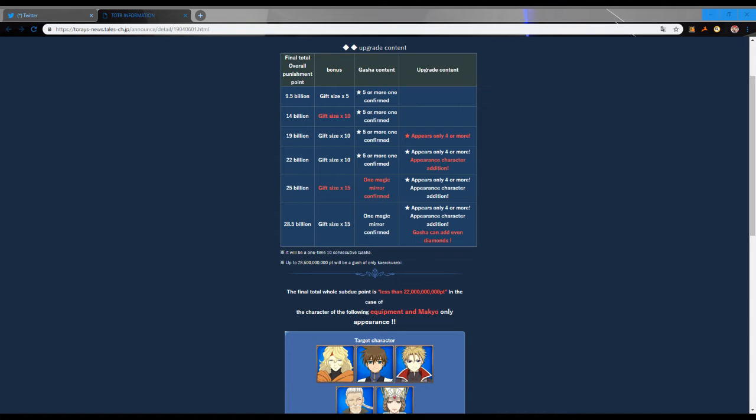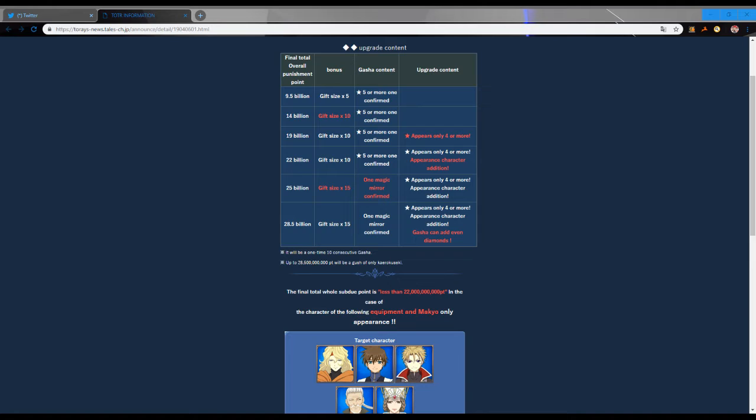Obviously if we go all the way down here, you get a guaranteed magic mirror if we can get to 25 billion, which I don't see happening because the event's been going for like eight days now and we only have five days left and we're only at 10 million. Even if we buckle down, I can only see us maybe getting to here.